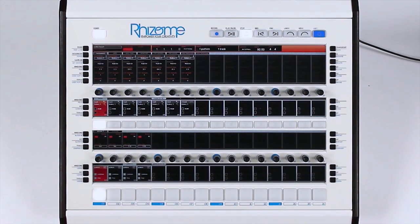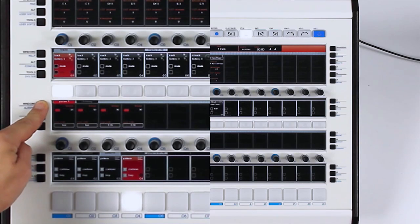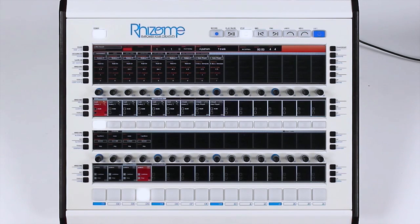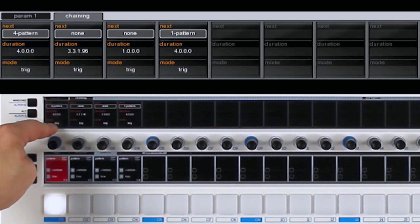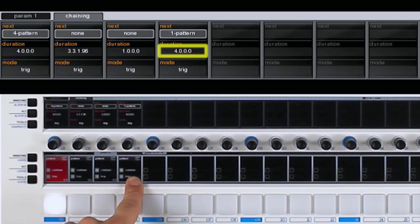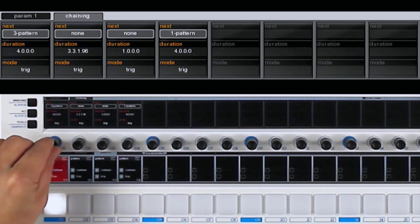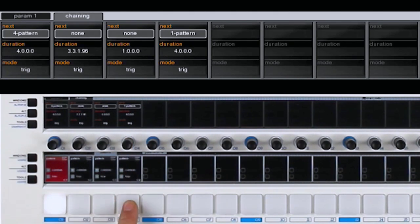We will now see the patterns chained. I go to the chaining window. Here, I define the chaining between my patterns. I set pattern one to play four measures, and then pattern four to play four measures. To do this, in the next parameter I choose pattern four, and in duration I select four measures. I do the same for pattern four: I select four measures for duration and pattern one for the next parameter.